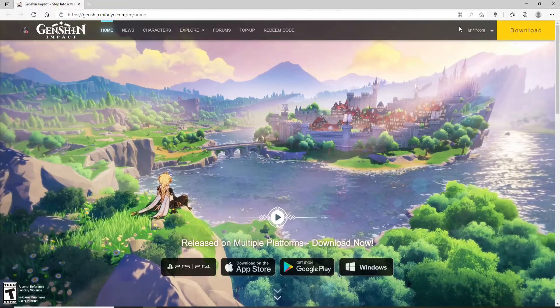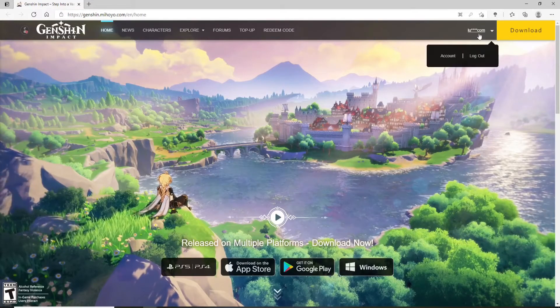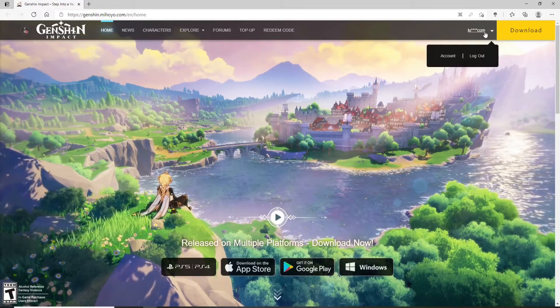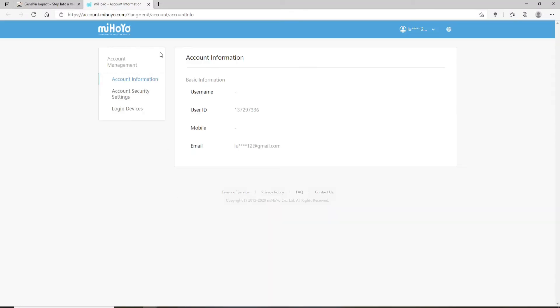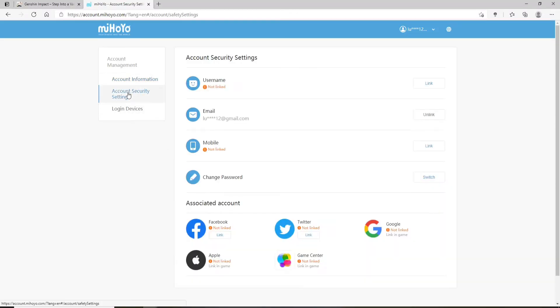Once you're in, go and click on your email address at the upper right. Now click on the Account button. In this page, from the left-hand side menu, click on Account Security Settings. Under Account Security Settings, go to the Change Password option and click on Switch.